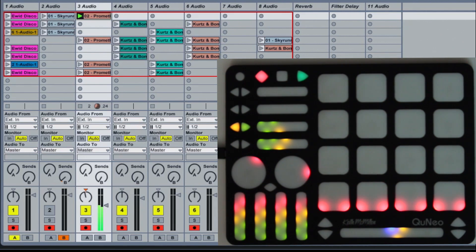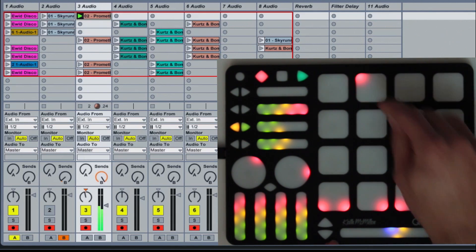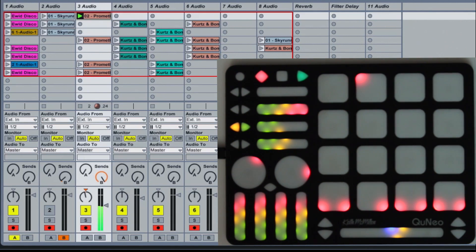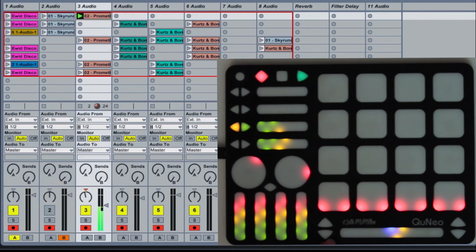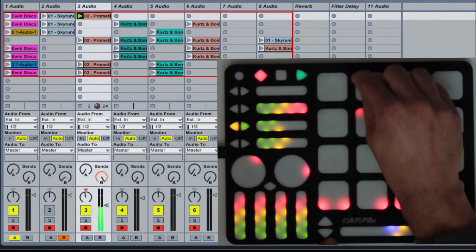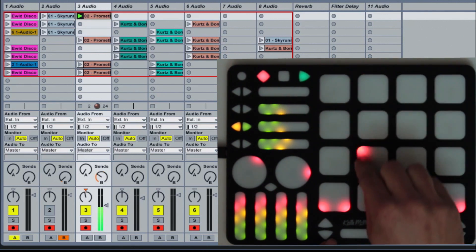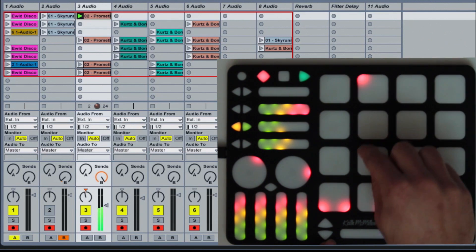To change the send amount of a track to maximum, press the top row of buttons. To change the send amount to minimum, press the bottom row of buttons. The send amount can be changed by sliding your finger up and down along a column of buttons, or snap directly into position by pressing any of the buttons in the column.